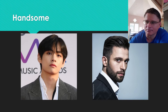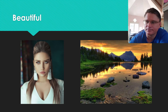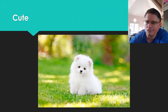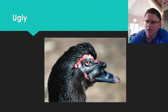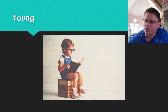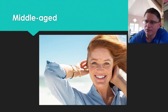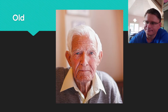Handsome. Beautiful. Pretty. Cute. Ugly. Young. Middle-Aged. Old.